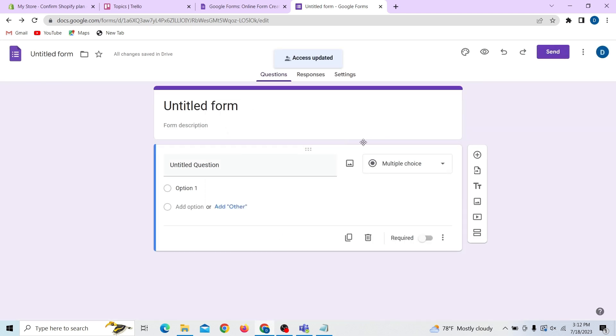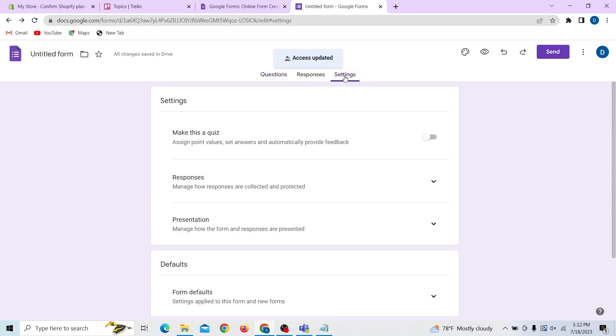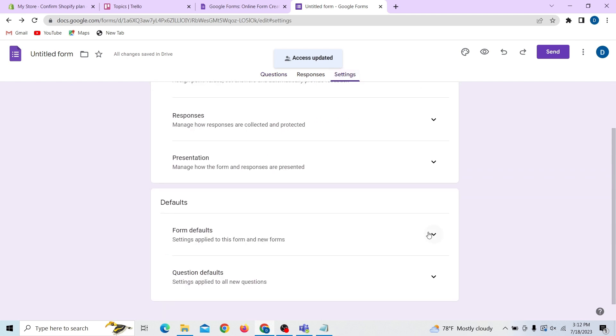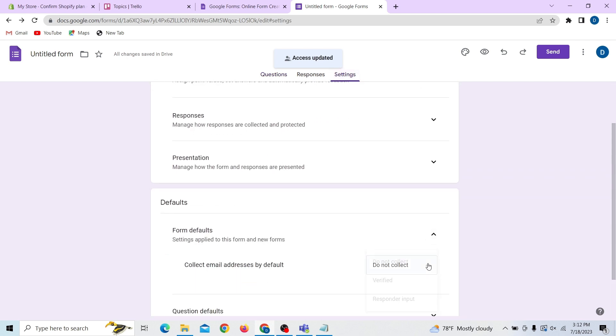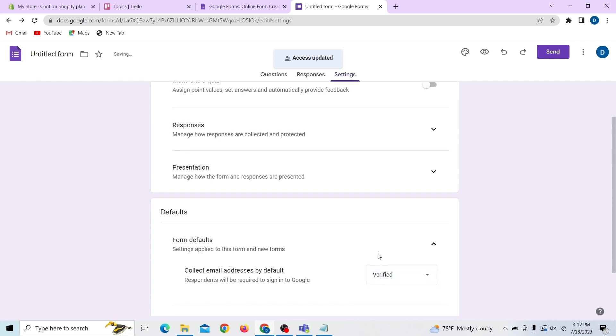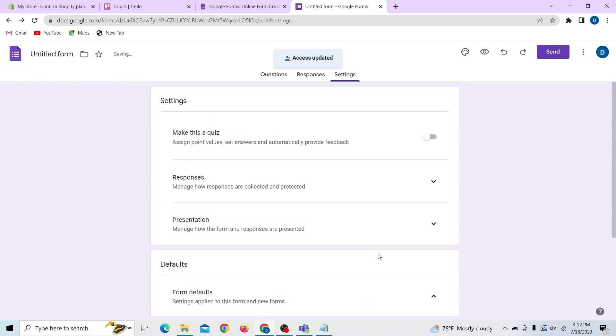An email will be sent with the invitation for access to this form. So all you have to do is the person should open the email and accept the request.